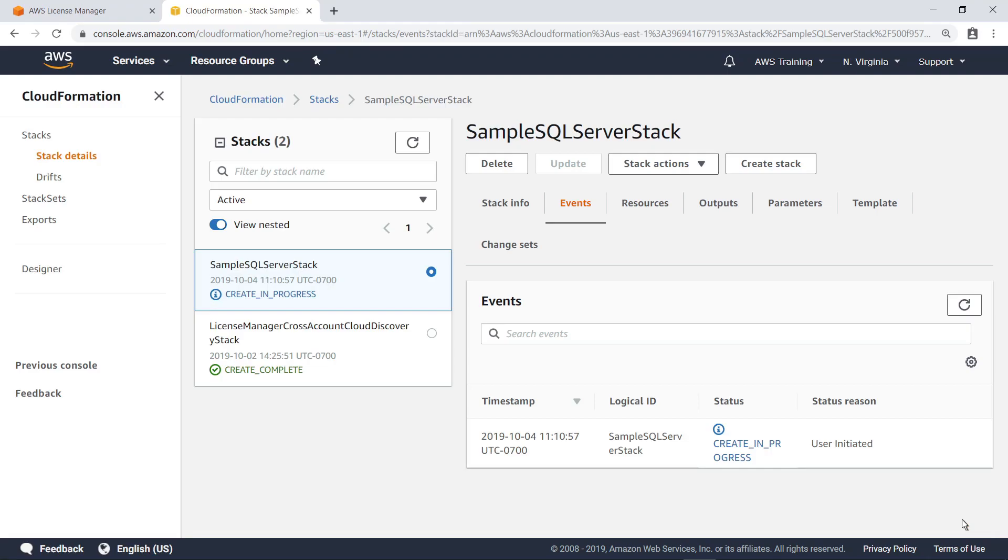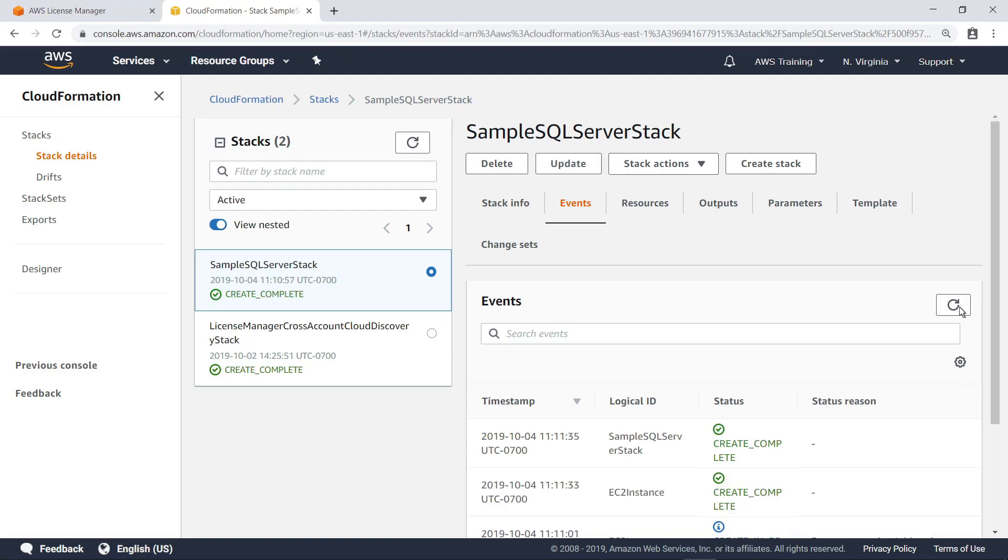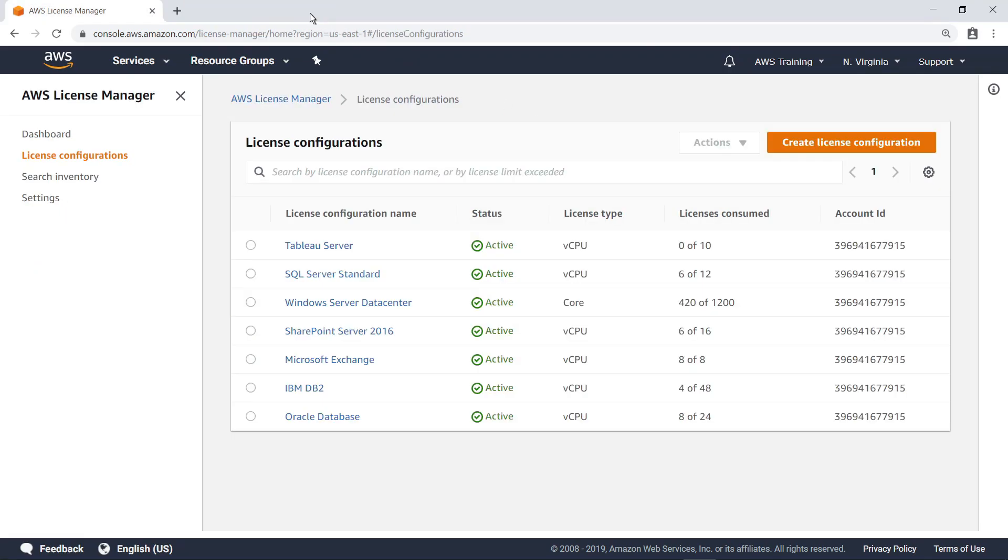After a few minutes, you can refresh the events list to ensure that the stack deployment has succeeded. As you can see, the stack has been created. Let's return to License Manager. When you refresh the page again, notice that additional SQL Server licenses have been consumed.